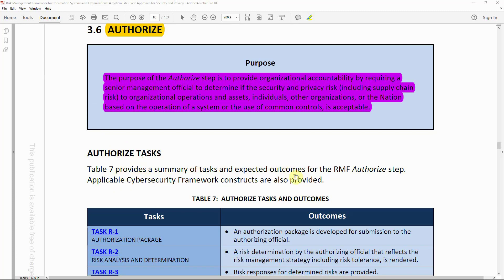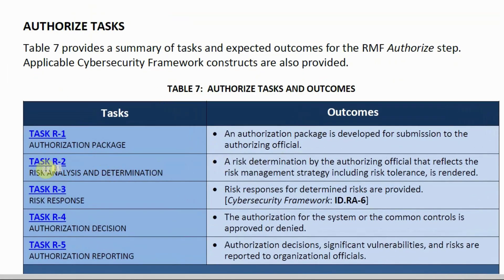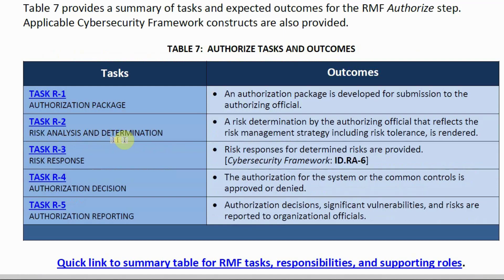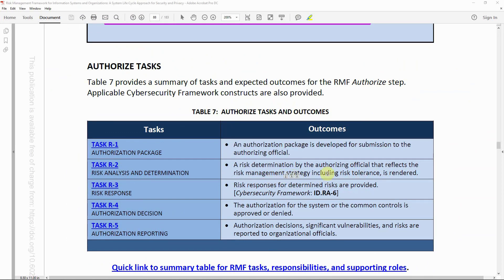Table 7 provides a summary of tasks and expected outcomes for the RMF authorized step. The tasks are: Task R-1 — Authorization Package: an authorization package is developed for submission to the authorizing official. Task R-2 — Risk Analysis and Determination: a risk determination by the authorizing official that reflects the risk management strategy including risk tolerance is rendered. Task R-3 — Risk Response: risk responses for determined risks are provided.